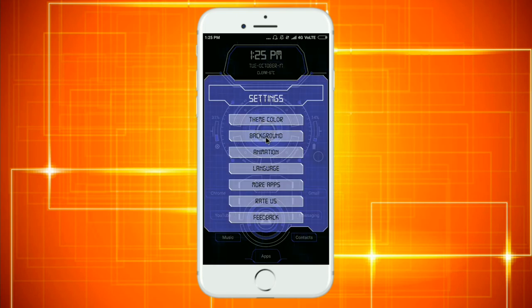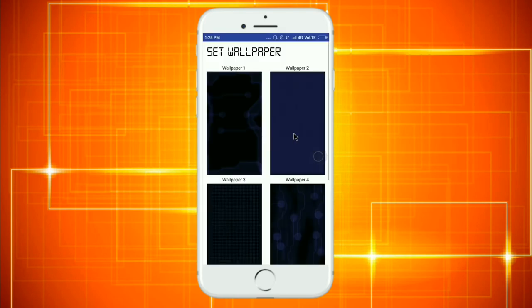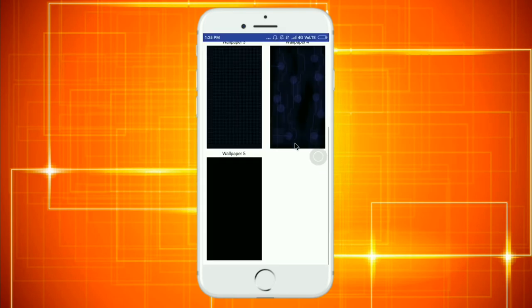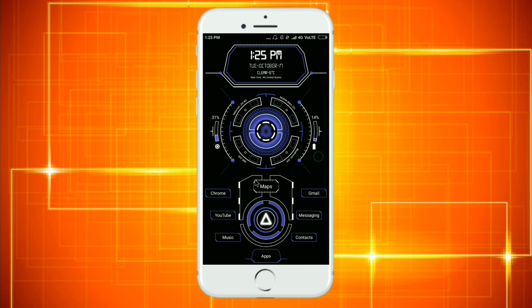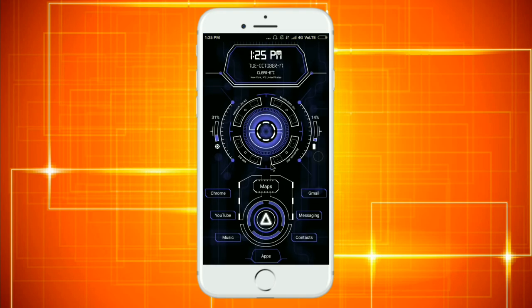Next, change the background. You can change the background to dark mode. I will change the background and show you the difference.